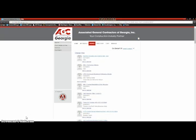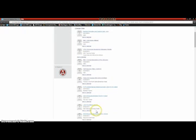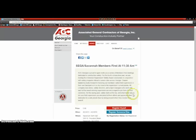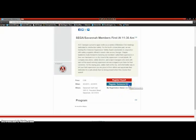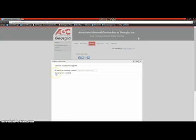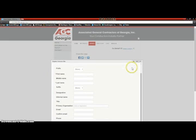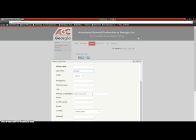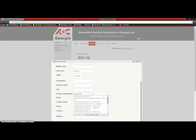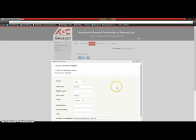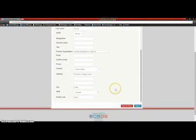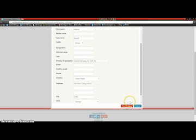Now we are going to register an individual who is not currently on your company's roster in our system. Today we're going to register somebody for the Southeast Georgia Savannah members first meeting. You'll go ahead and log in and choose the event. Then we'll come in and register someone else. We're going to add a new contact since this person isn't already in our system. Once here, we're going to fill out the required portions — choose prefix, and we're going to register Patricia Kinnett. Fill out any information you want to add, such as a title or designation, but make sure that you add the primary organization. As you start typing, you will see your company show up — select the company. You can add an email, a phone number, an address. Now that we have the first and last name as well as the organization, we're going to save and close.